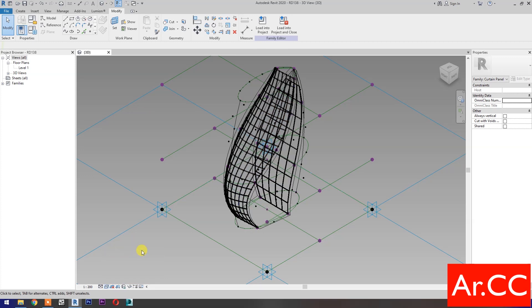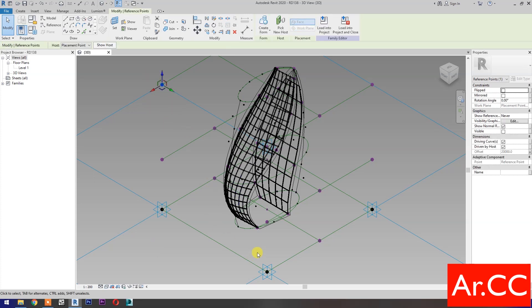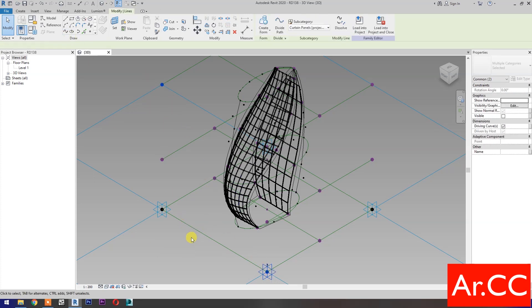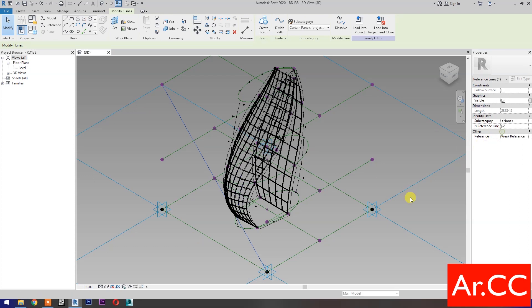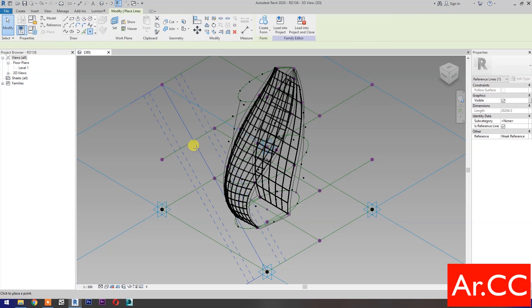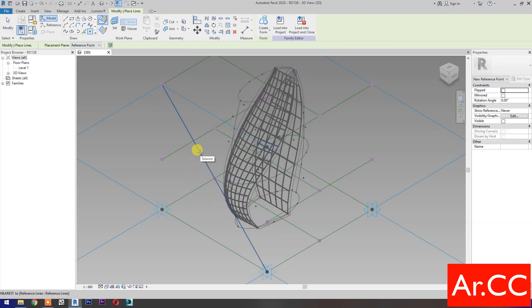Select wireframe. First, let's create a path for our attractor point. Select these two reference points, then select spline through points. Check is reference line. Select point element, pick at this reference line.